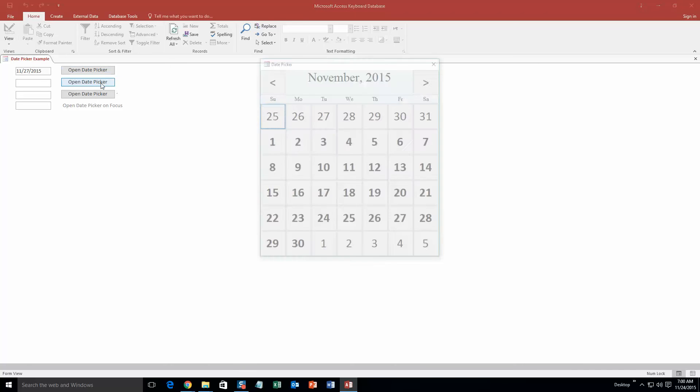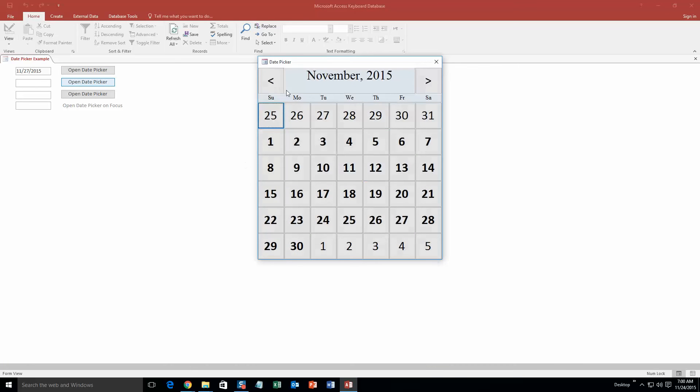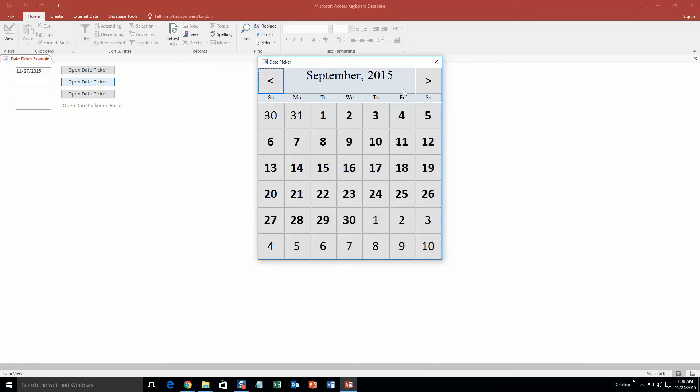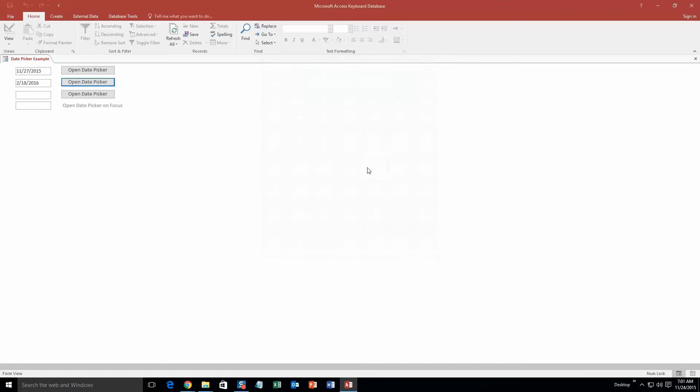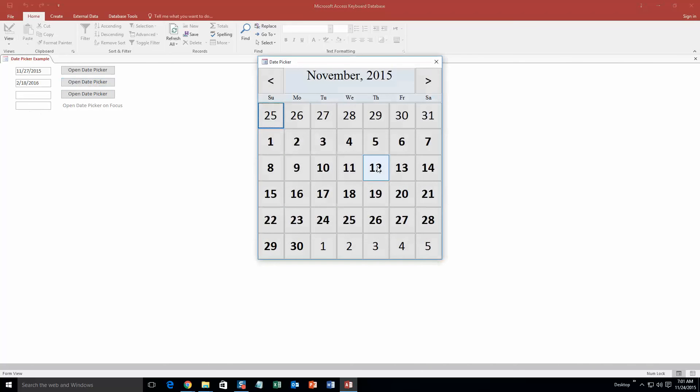And I can go back farther, I can go forward, I can pick any date I want. And even on this last one, you can just click on the box and it opens up the calendar instead of having to click 'Open Date Picker.' I just click on this and it opens the calendar. That's pretty sweet.